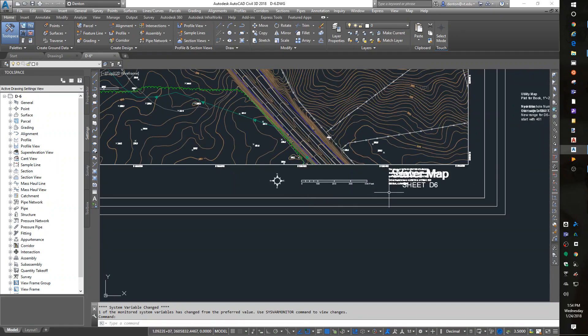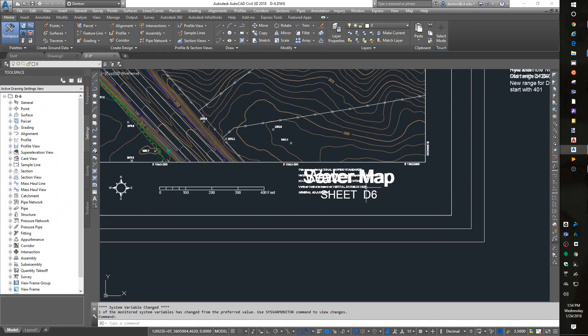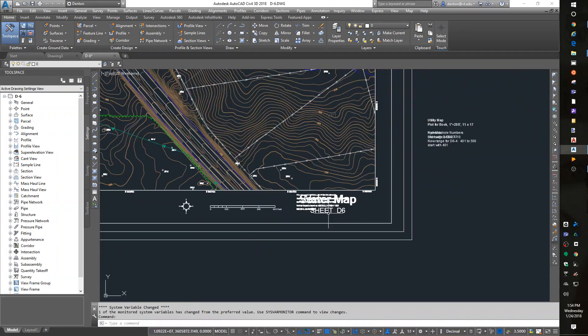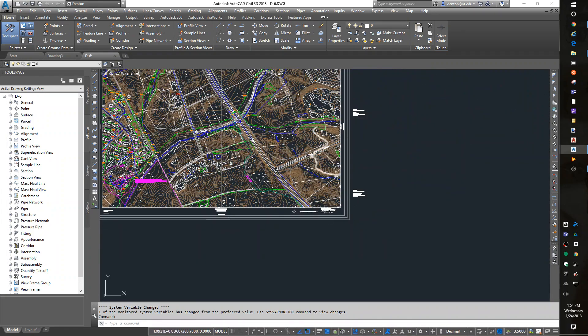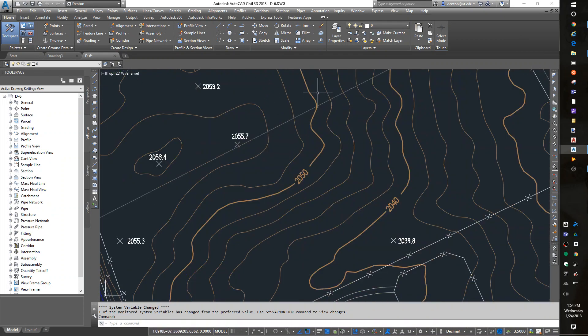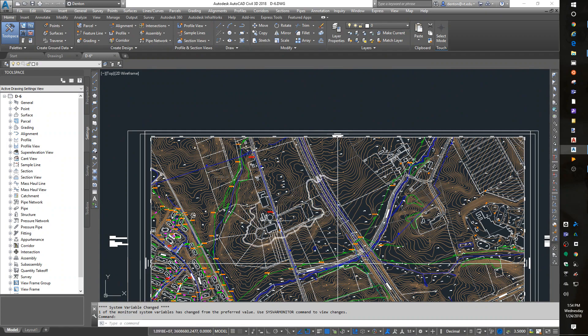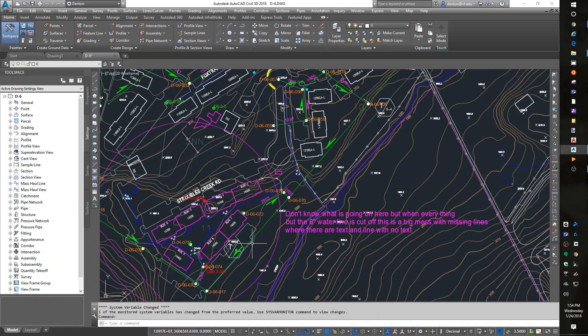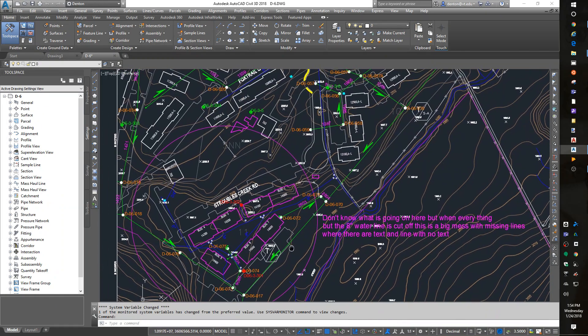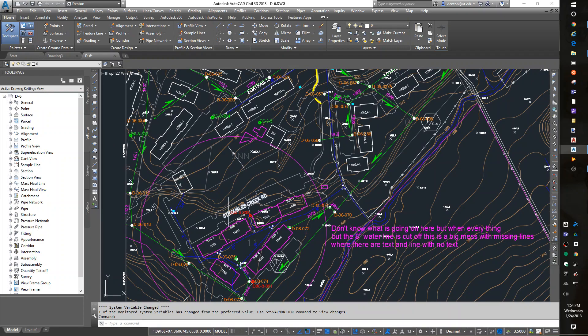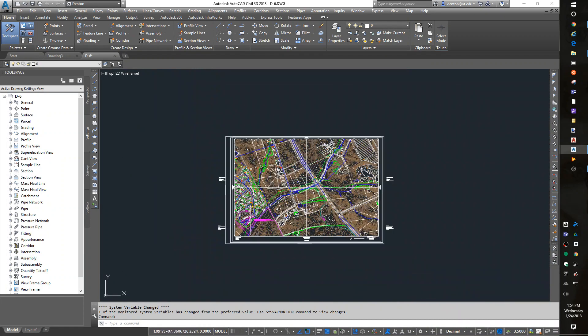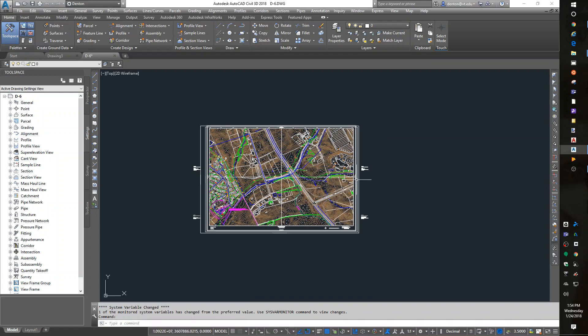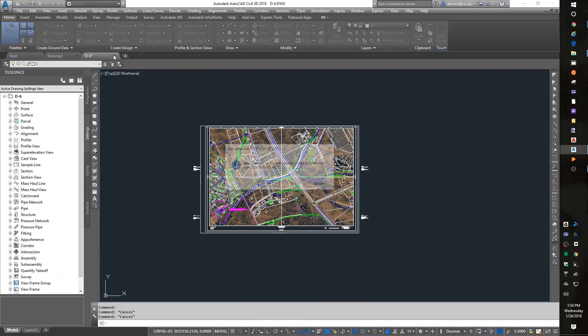It does have a north arrow, it has a graphic scale, it's got a bunch of sheet notes. It's got contours, spot elevations, grid lines, streets, buildings. Looks like it has some water or sewer lines in it. More data than I really need, and it's not going to work for me in a civil drawing. So I'm going to just close that.